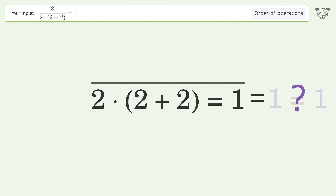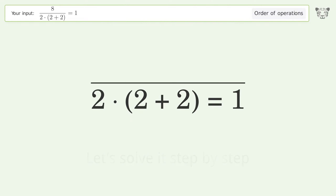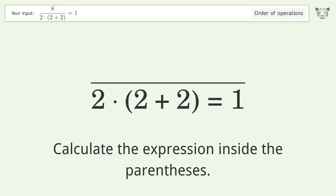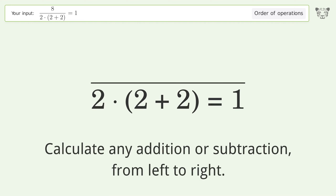You asked Tiger to calculate. This deals with the order of operations. The final result is 1. Let's solve it step by step.